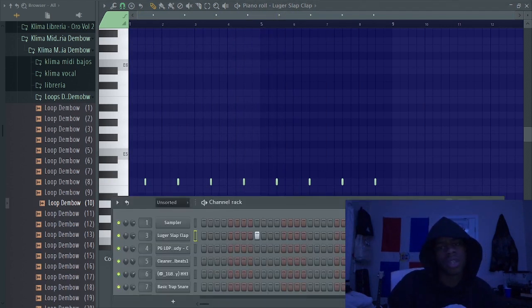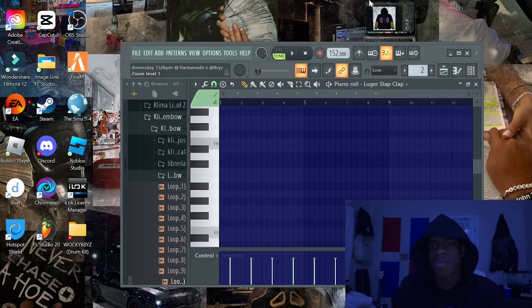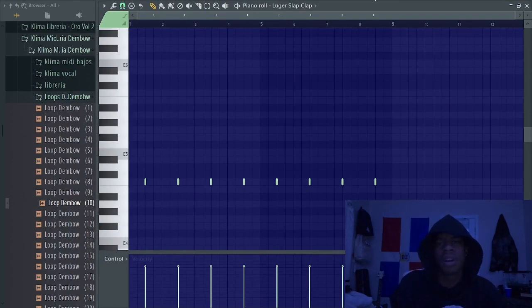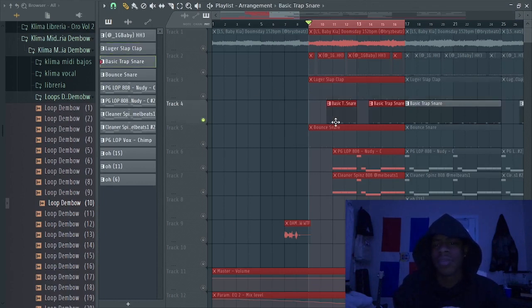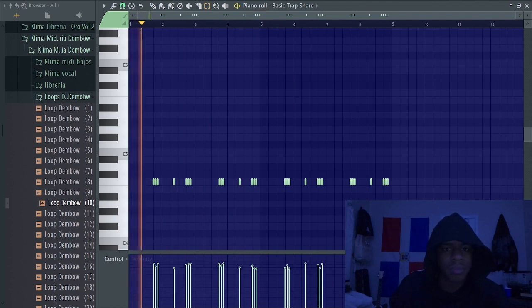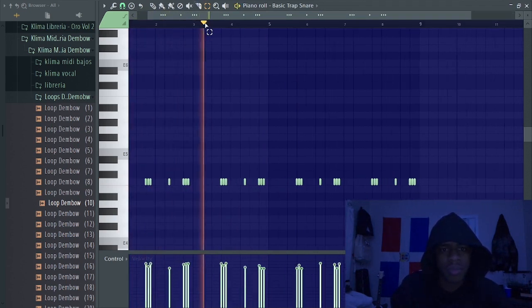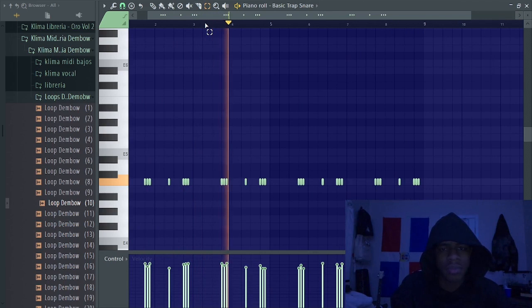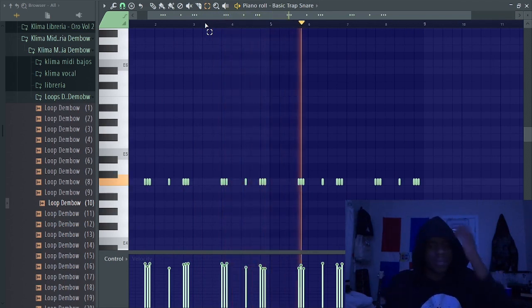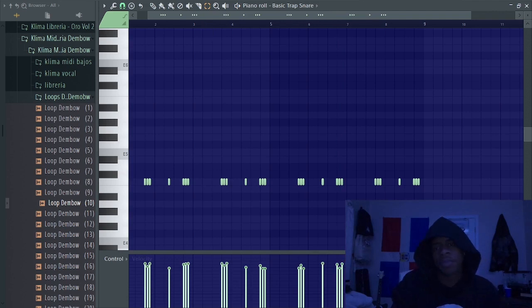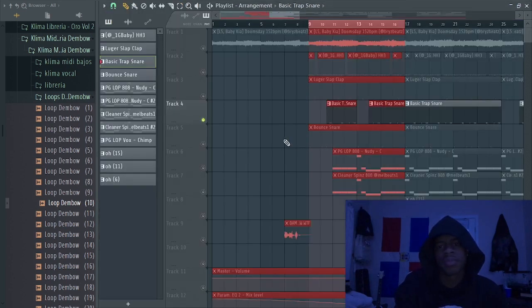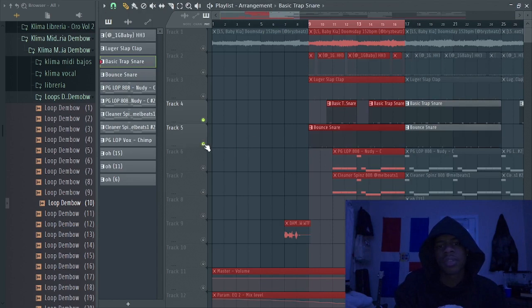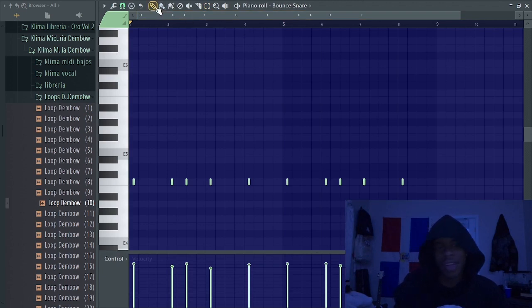Now we got a little snare to spice it up a little bit. I just really added some triplets to counter the clap. Next I added another snare to counter the other snare that was meant to counter the clap.